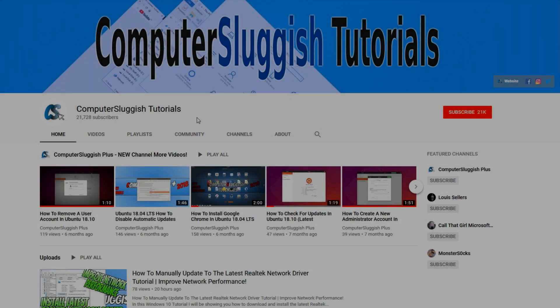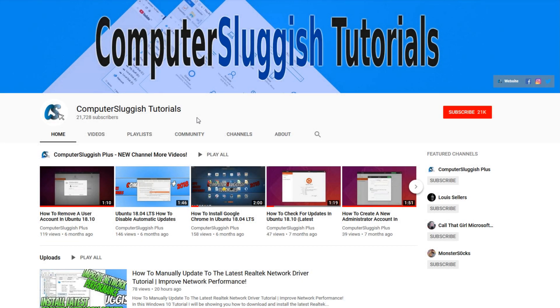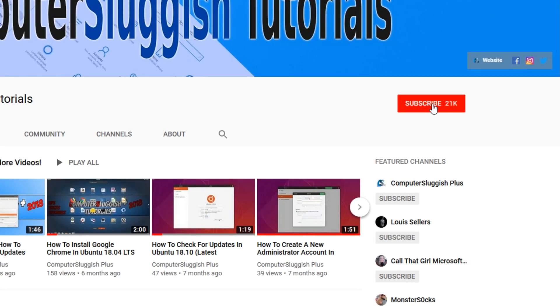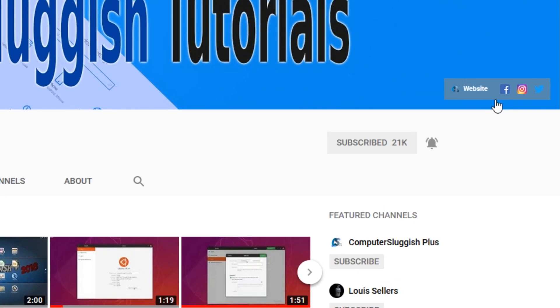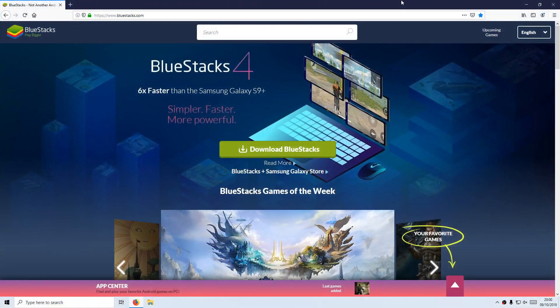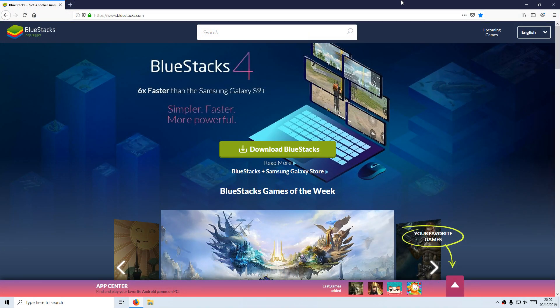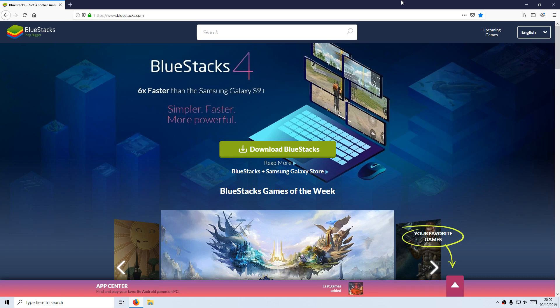Welcome back to another Computer Sluggish video. Have you subscribed to my YouTube channel yet? If not, be sure to click on the big red subscribe button and click on the bell to get notified when I upload a new video. Also, don't forget to check out my social media channels. In today's video, I will be showing you how to install BlueStacks 4 and then install Call of Duty Mobile.